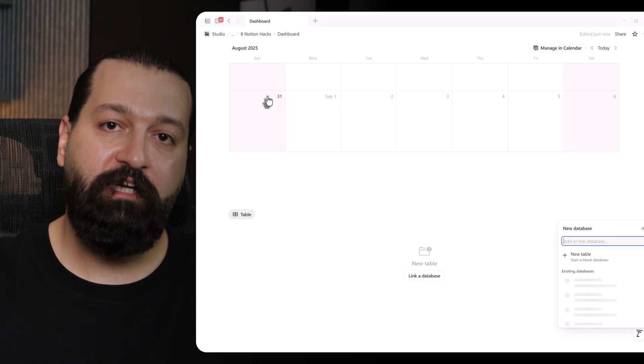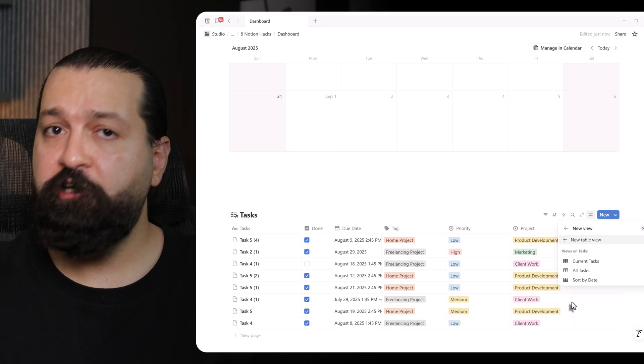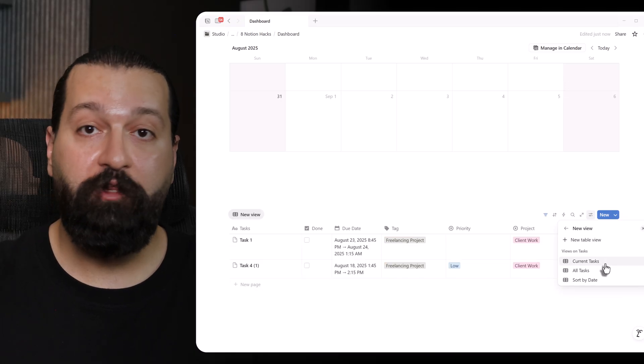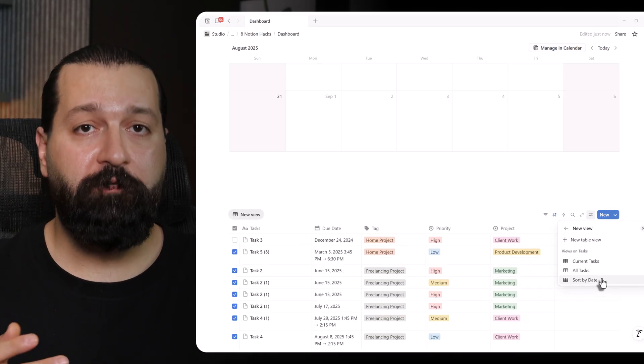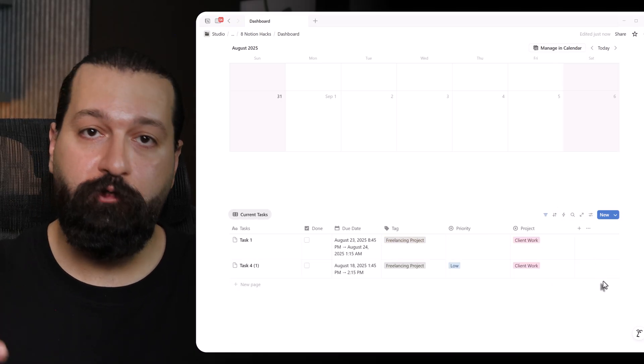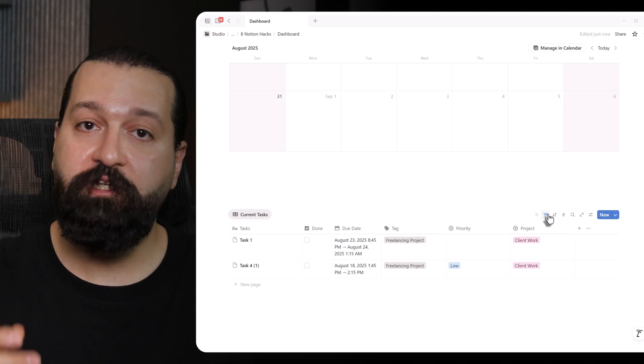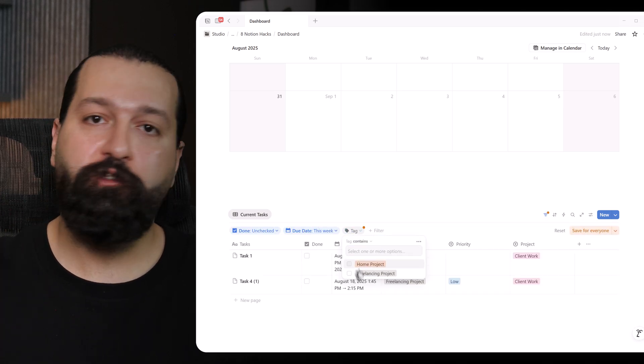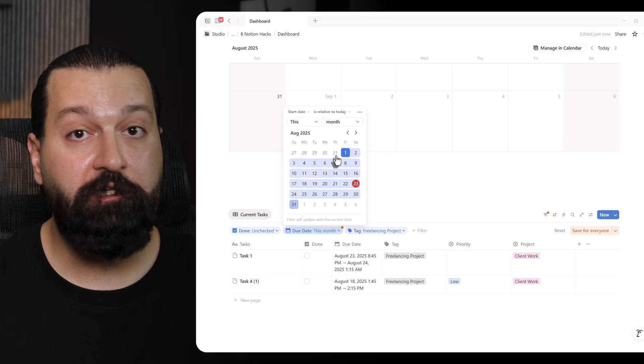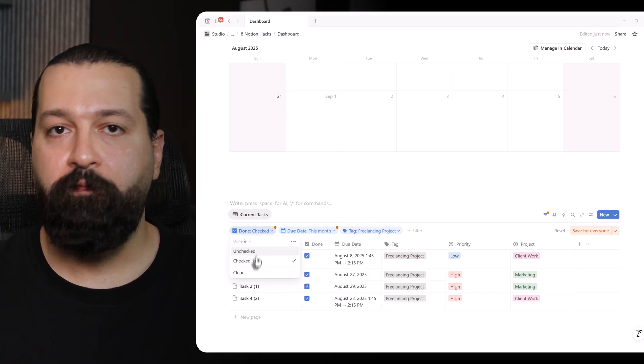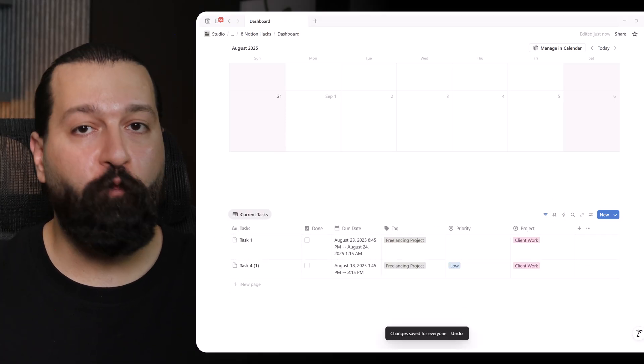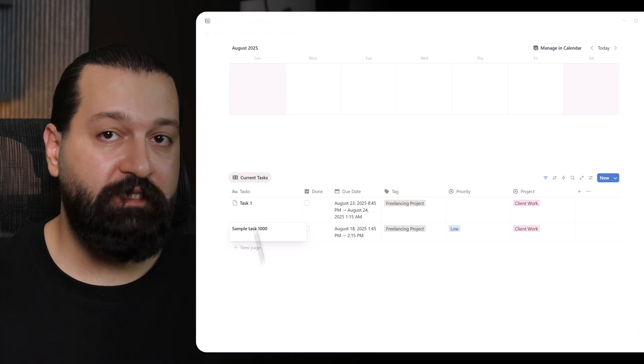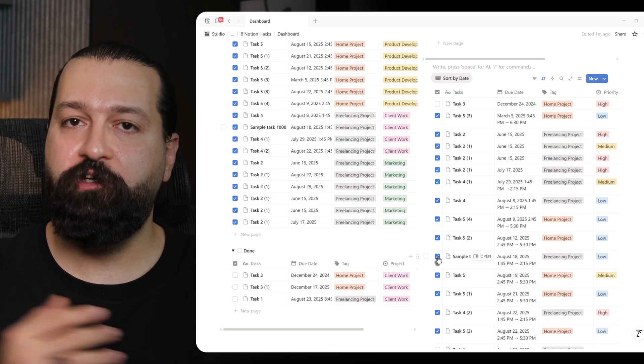To do this, I type slash linked and select my task database. I set filters to show what I want, like tasks due this week, or tagged for a specific client. One limitation to note is that linked databases don't automatically sync their view settings with the originals. I need to configure filters, sorts, and other view settings separately for each linked instance. The beauty, I update the task in one place, and it updates everywhere. Once you master this, Notion becomes your personal mission control.